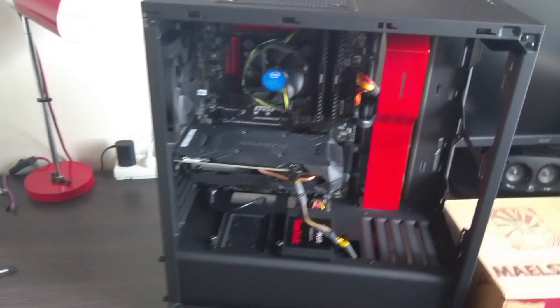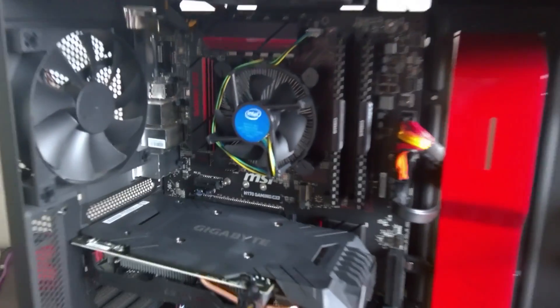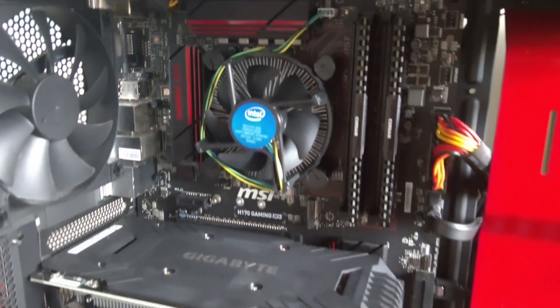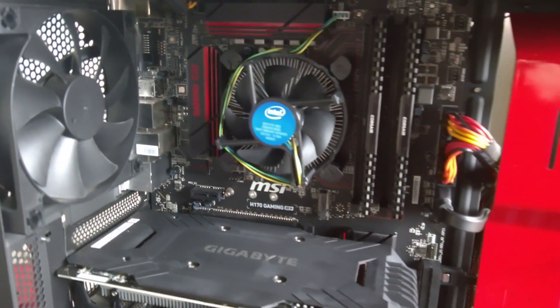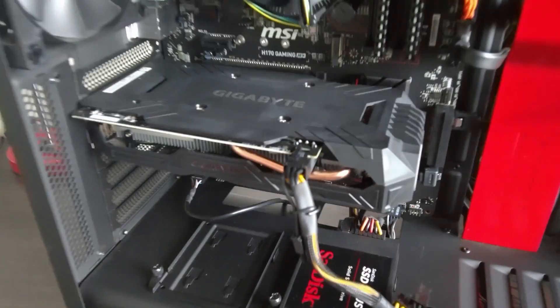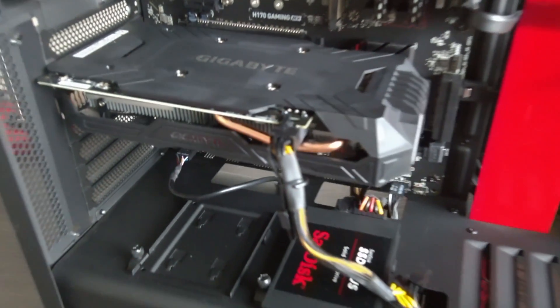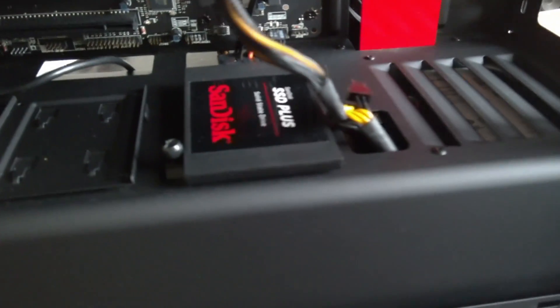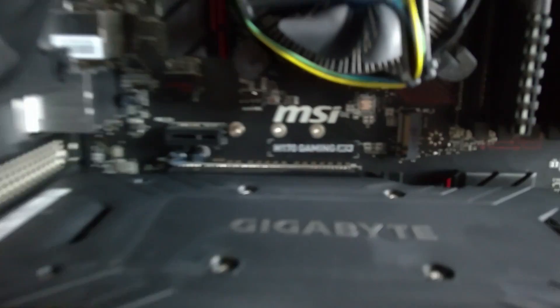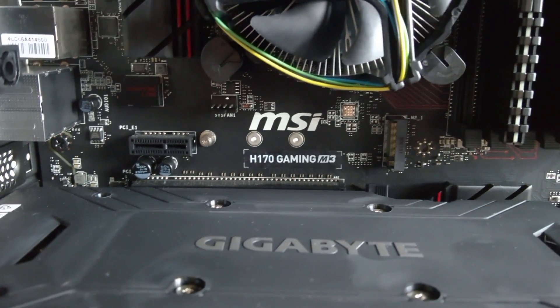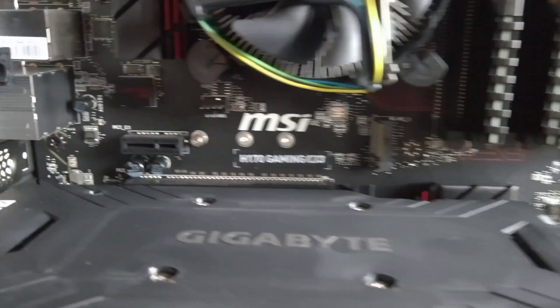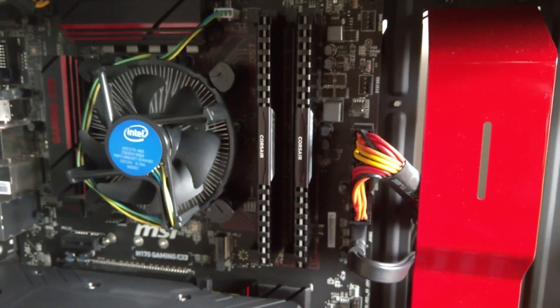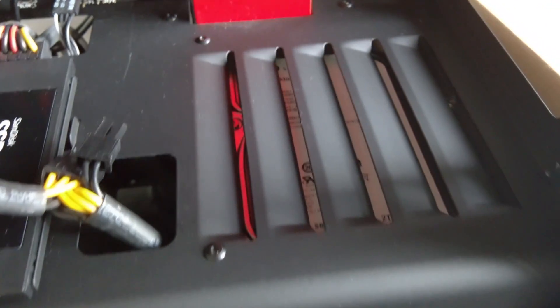So this is my build right now. I've got the i7-6700 with the Intel stock cooler. I've got a NVIDIA 1060 6GB. I've got a 240GB SSD. I've got a MSI H170 Gaming M3 motherboard, 16GB of Corsair DDR4 memory, and a 2TB hard drive hiding behind there.